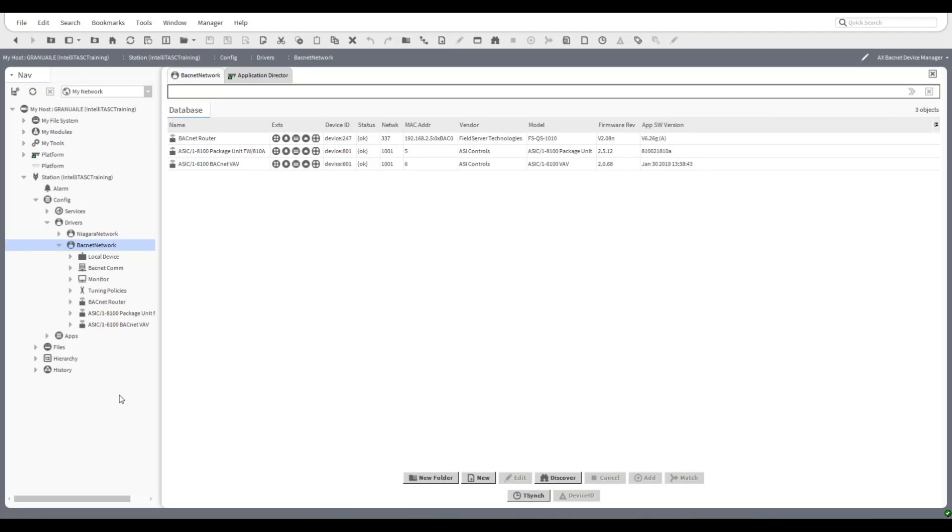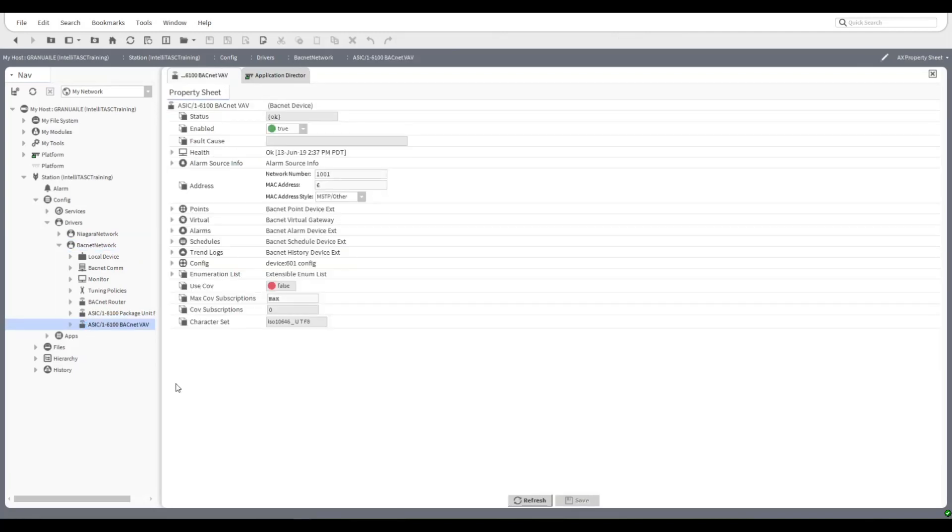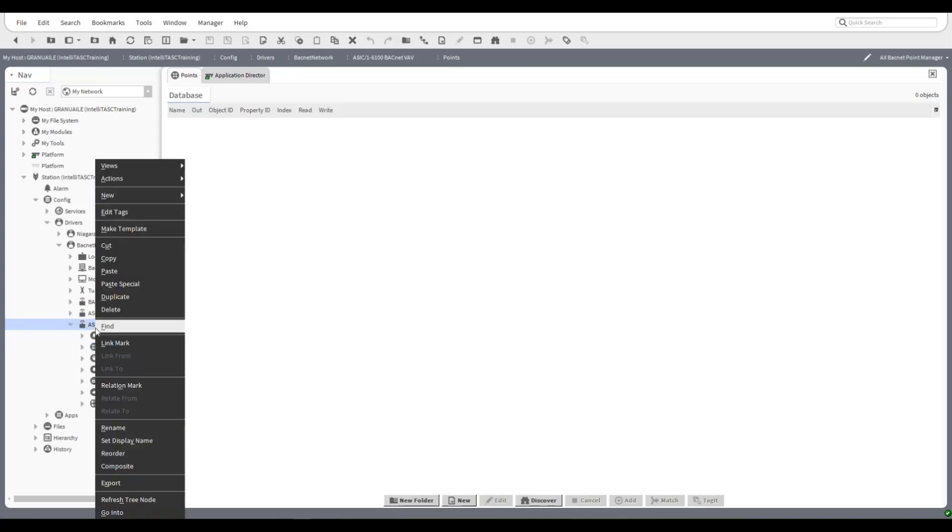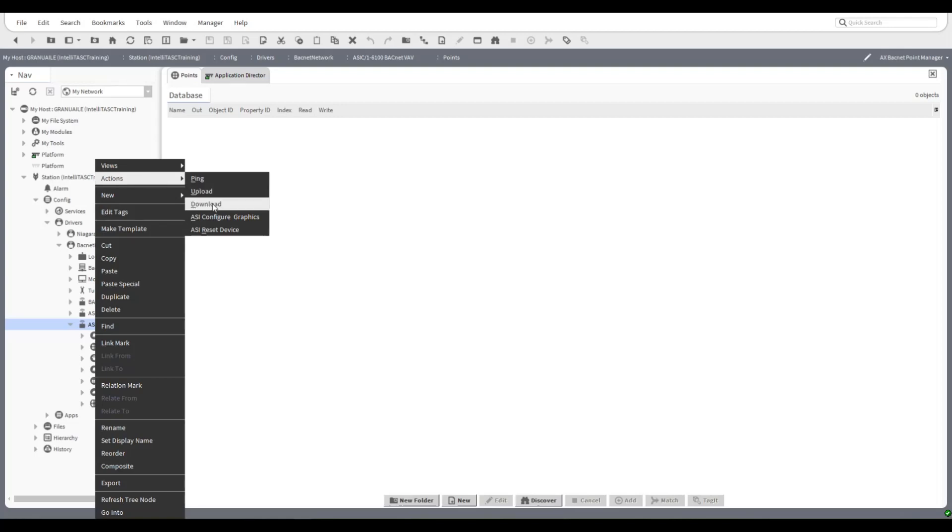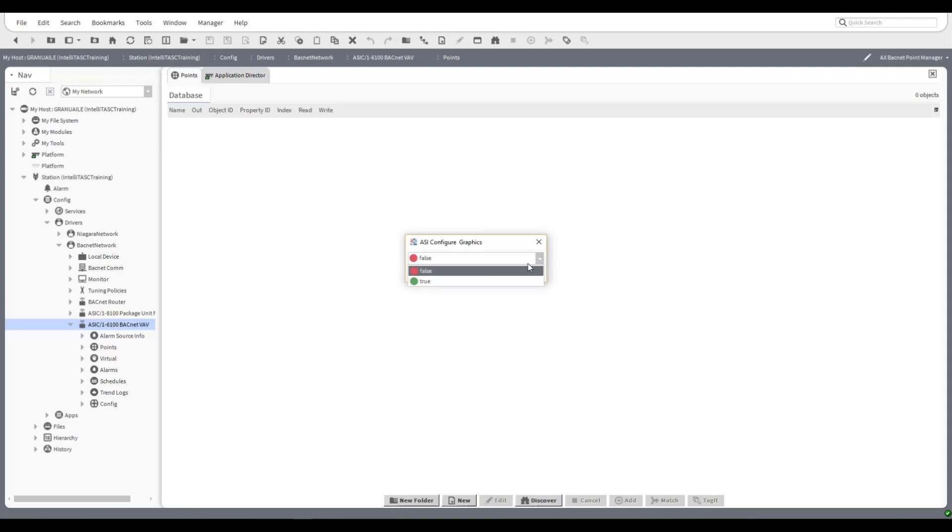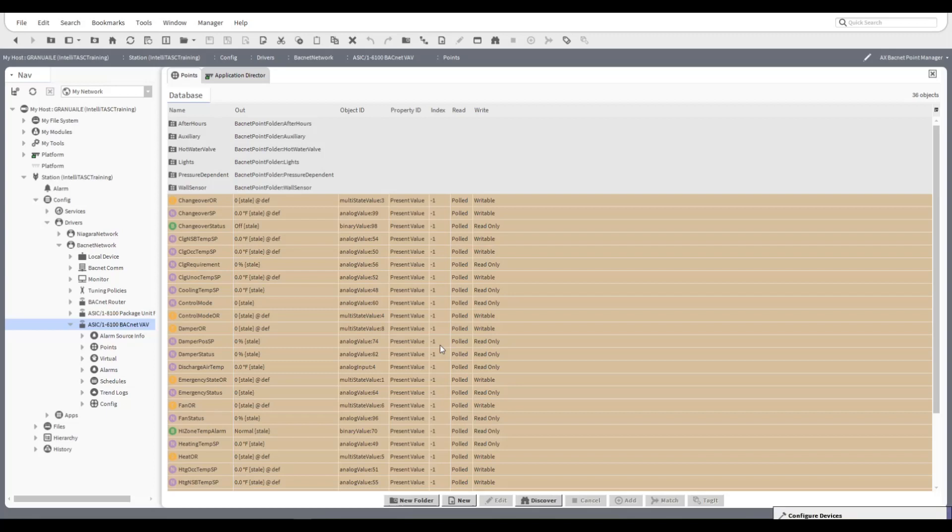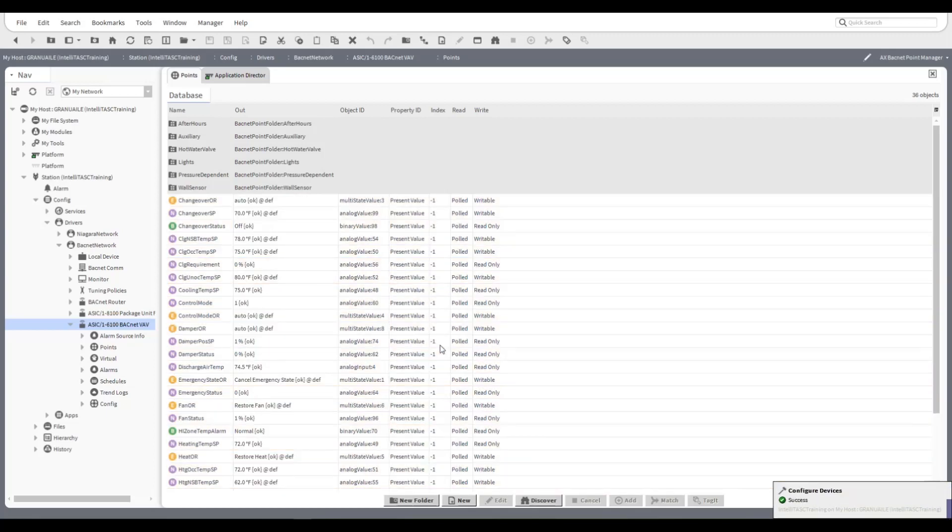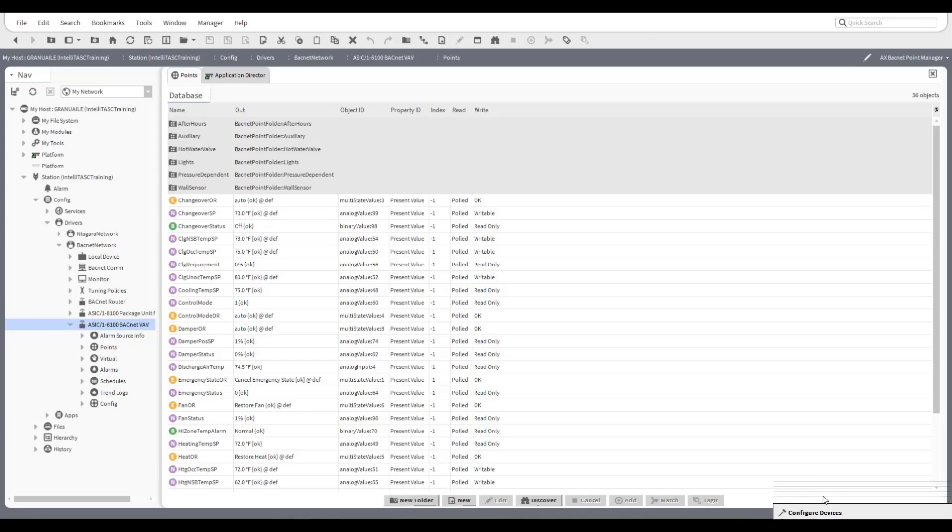For the purpose of this exercise what we will do is configure the 6100 device that I have here. If we take a look currently and double click on the device we just get the property sheet as usual. The points list is empty because all we did was discover the device and bring it in, we didn't bring in the points. Now at this stage you could hit discover and discover the points and bring them in, we're not going to do it that way. We're going to right click, choose our actions, and say ASI configure graphics. It's going to ask you to confirm, we hit true and away we go. Straight away you see the points get configured and on the right hand side you see here configure device success.